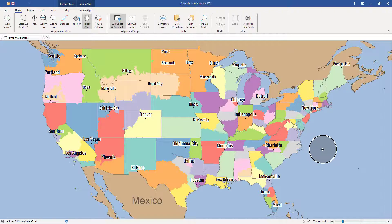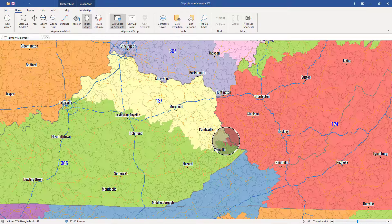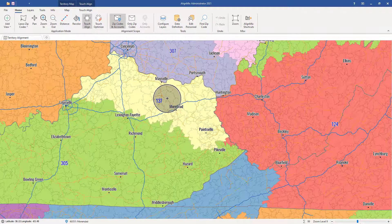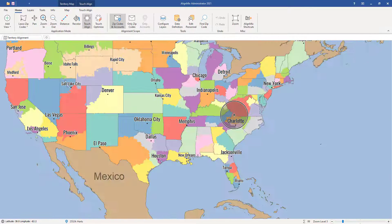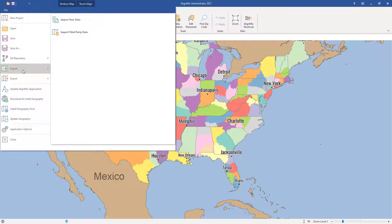After clicking Finish, you can see the classic sales territories on the map. If you zoom in you see the sales territory IDs, but no accounts yet — so let's load that data.